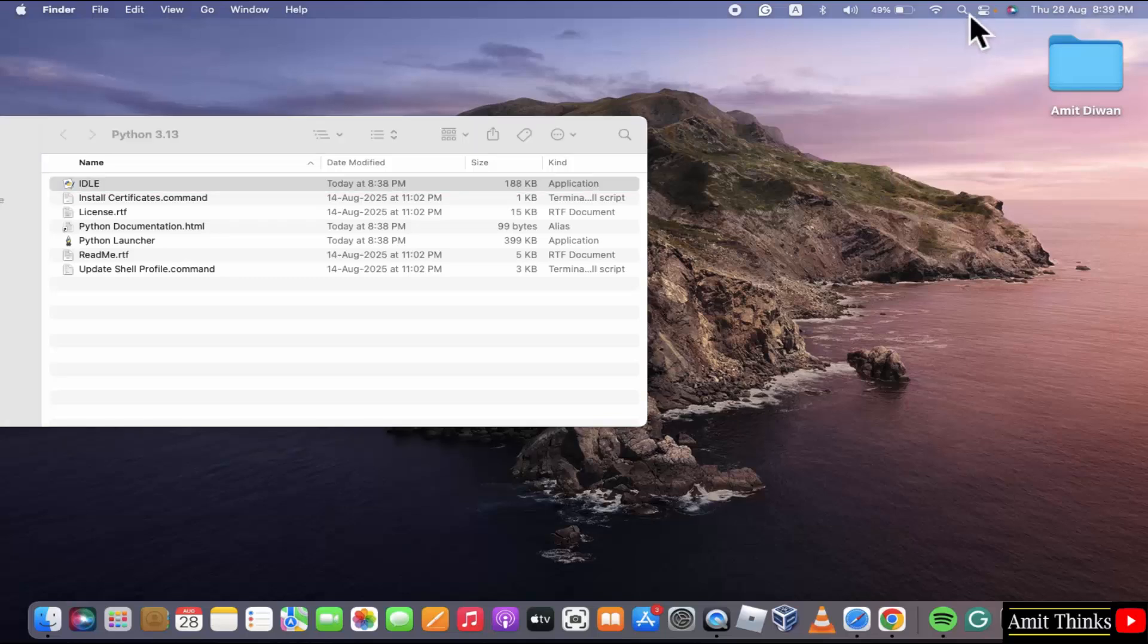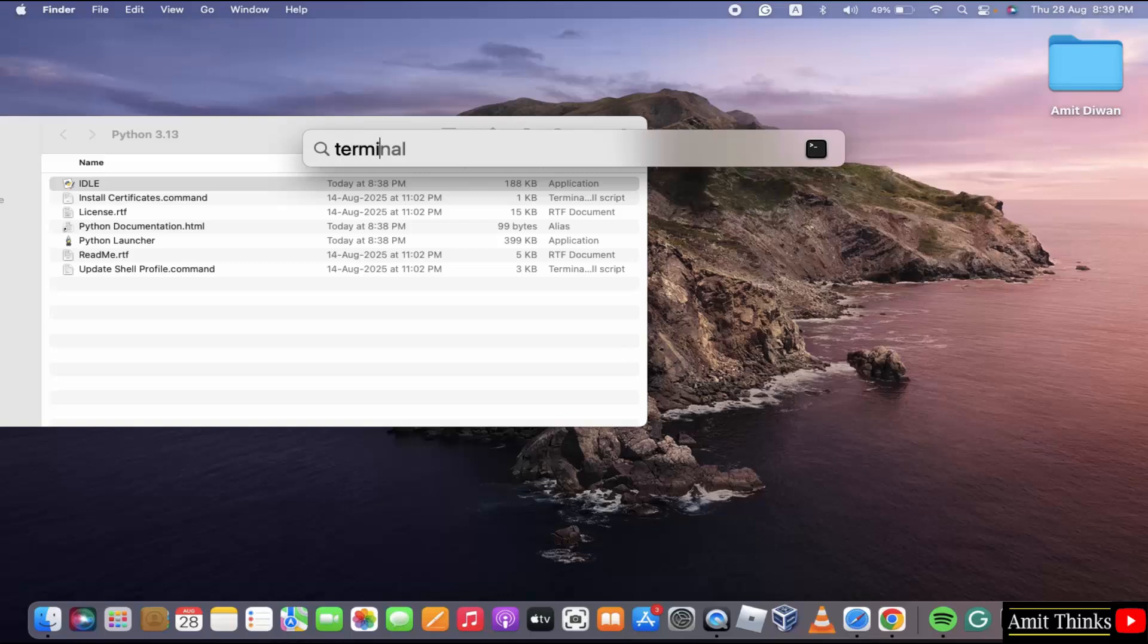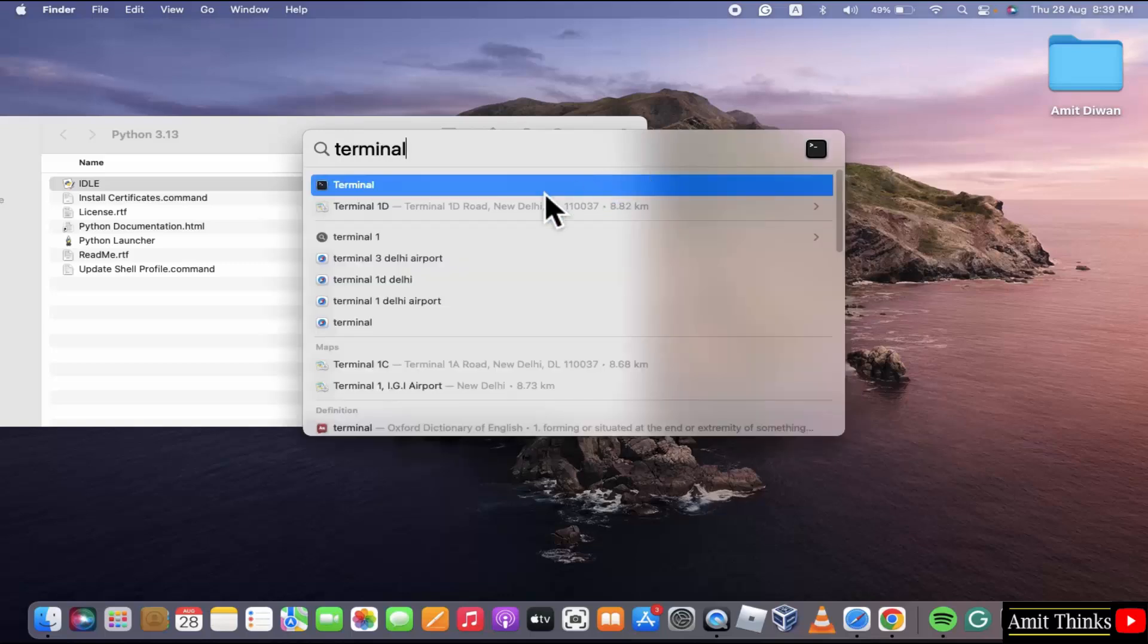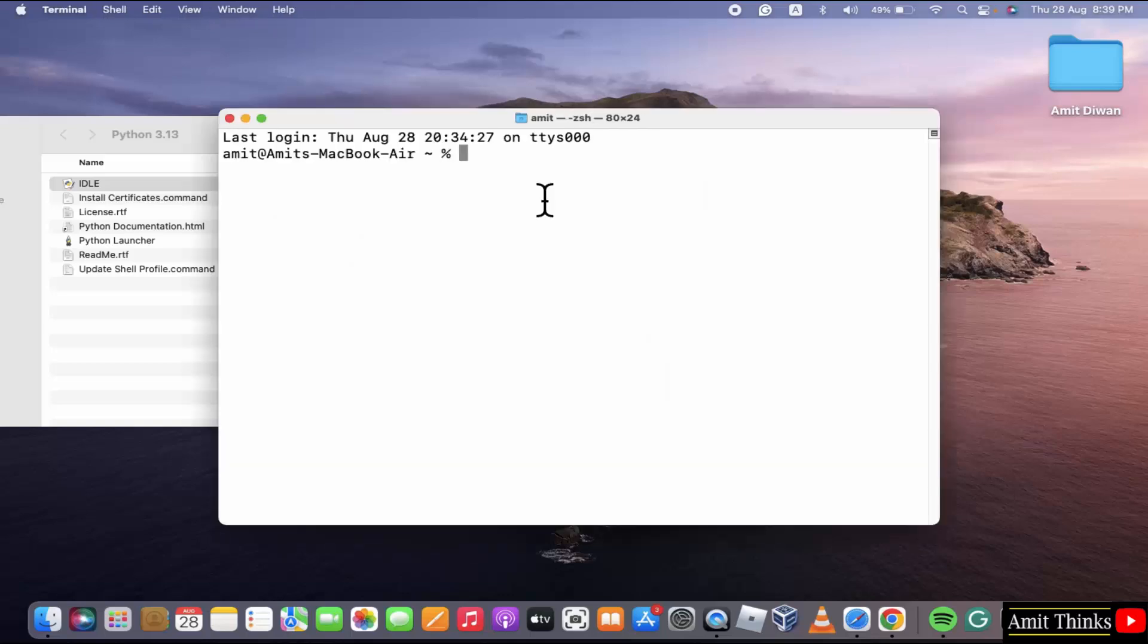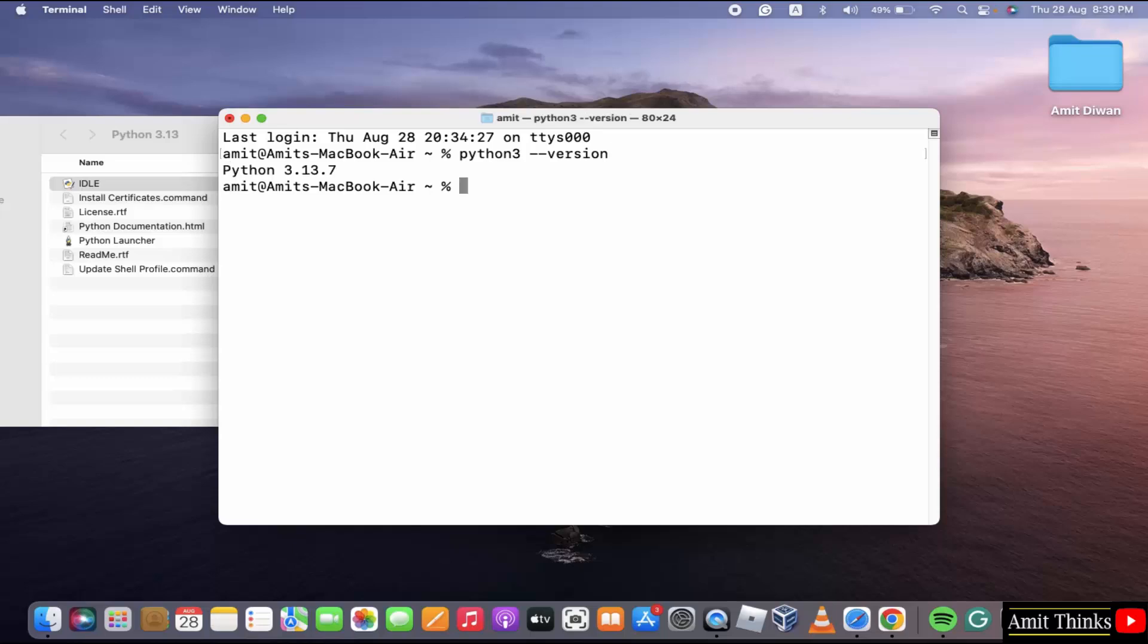Click here spotlight search. Type terminal. Click to open. Now, type python3-version and press enter. This shows that we successfully installed Python.